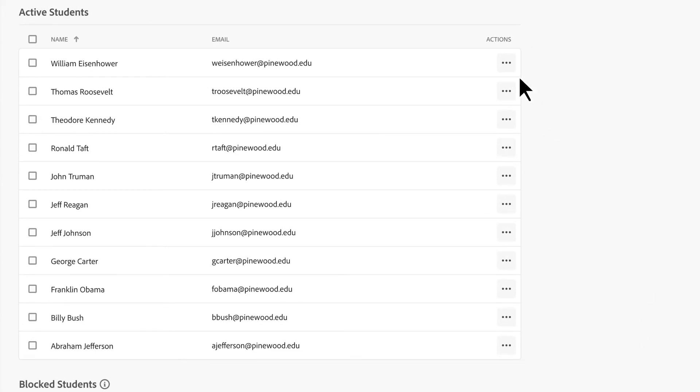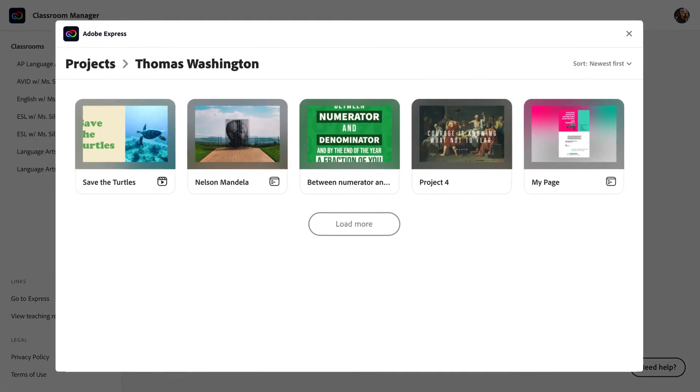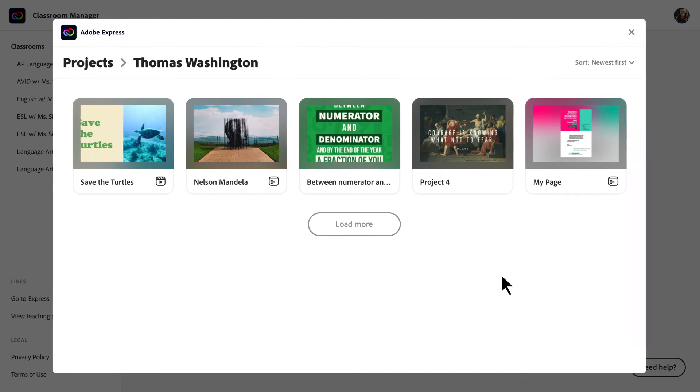Just click the dot dot dot symbol and click View Projects. From here, you can see the projects this particular student has created.